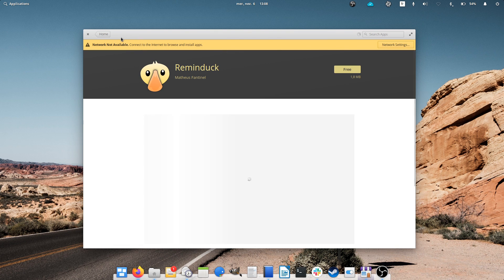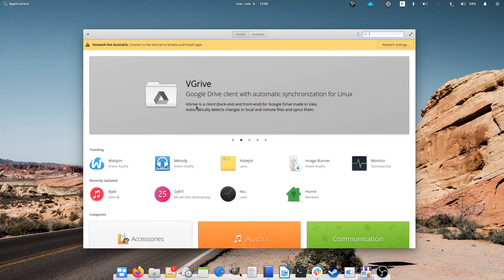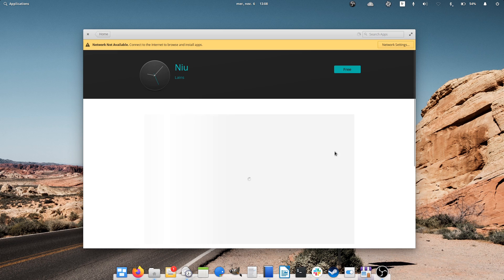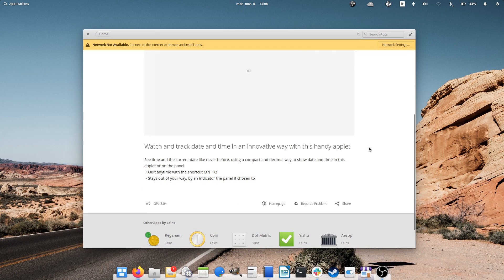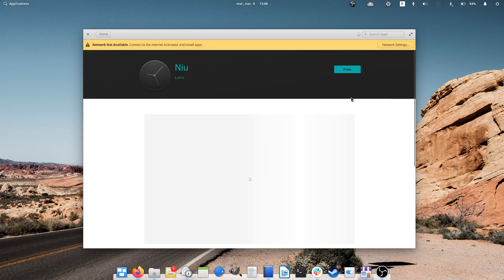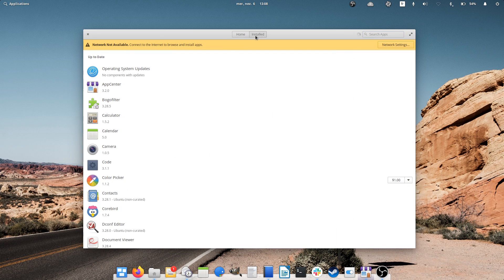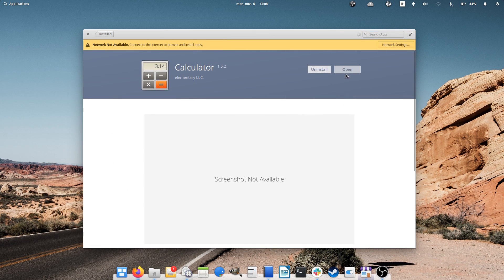The App Center also works offline for browsing applications and uninstalling the ones you've already got. All elementary apps submitted to the App Center will keep working with 5.1 Hera. Developers don't need to resubmit them.